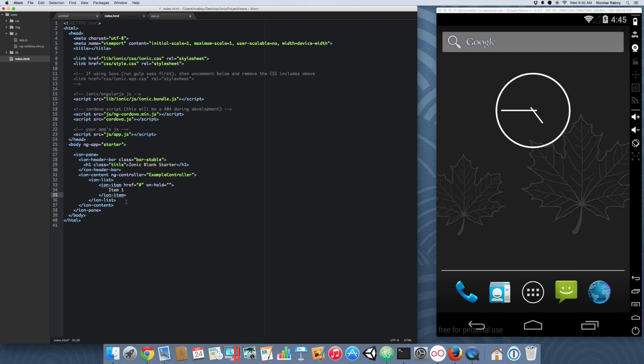All right. So, what we're doing here is we made a list item. And we're going to make use of the on hold functionality, which is a long click. So, every time we long click on a list item, it's going to call a function that we're going to make in a moment. We're going to call it copy text.